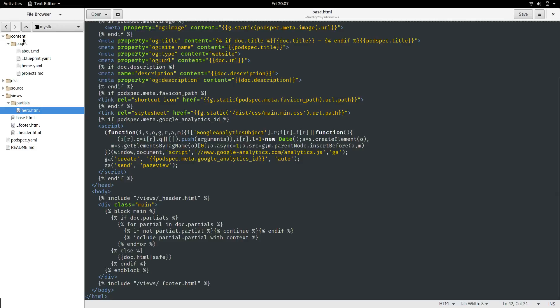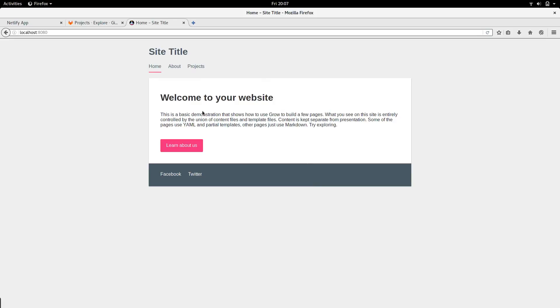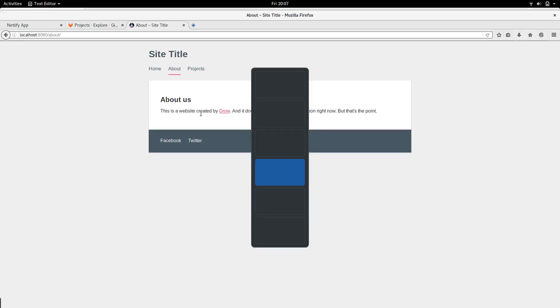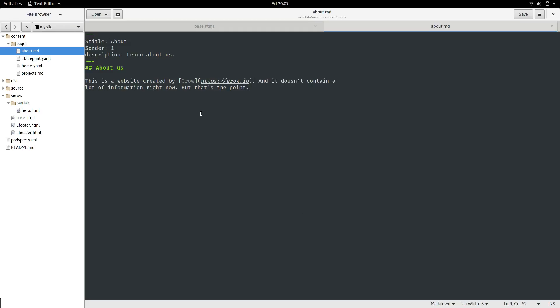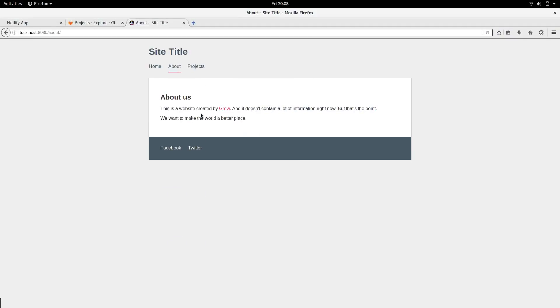If we go to content, pages, then about.md, we can see the about us page. If we go back to our browser and go to the about page, we can see that it's just using markdown. Just to test that everything is working properly, let's add some more content. Save the file, and then reload the page in your browser. You can see that the content is updated quickly.